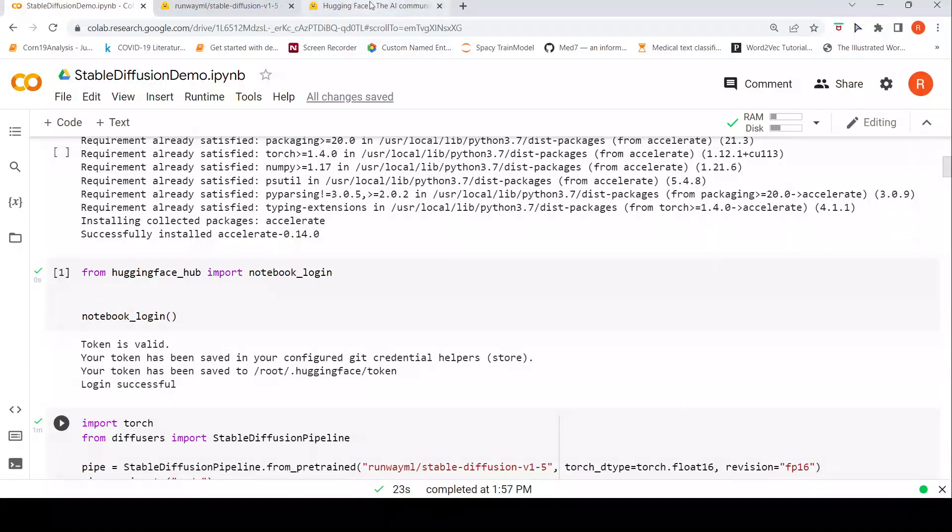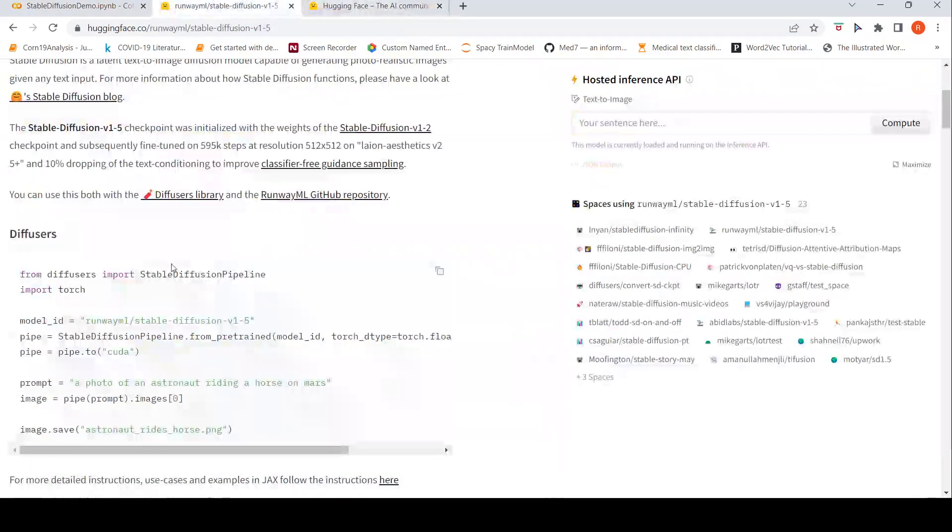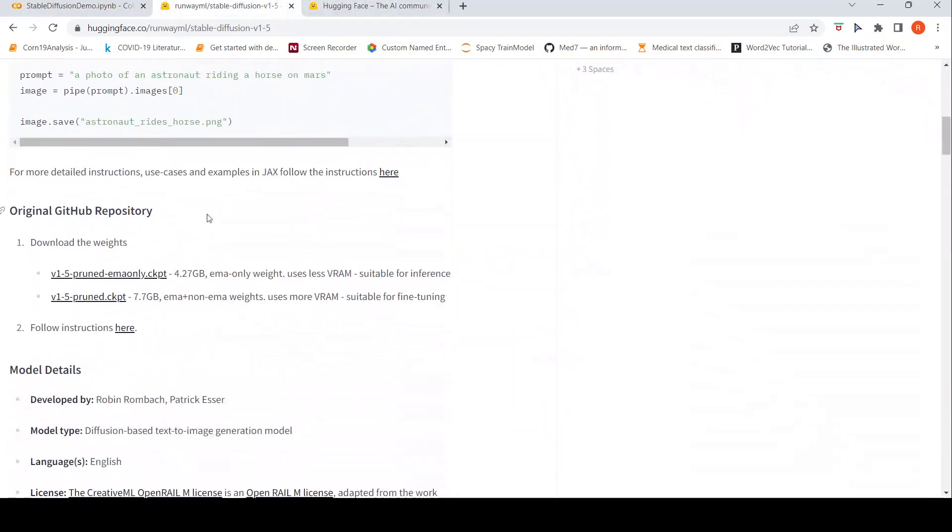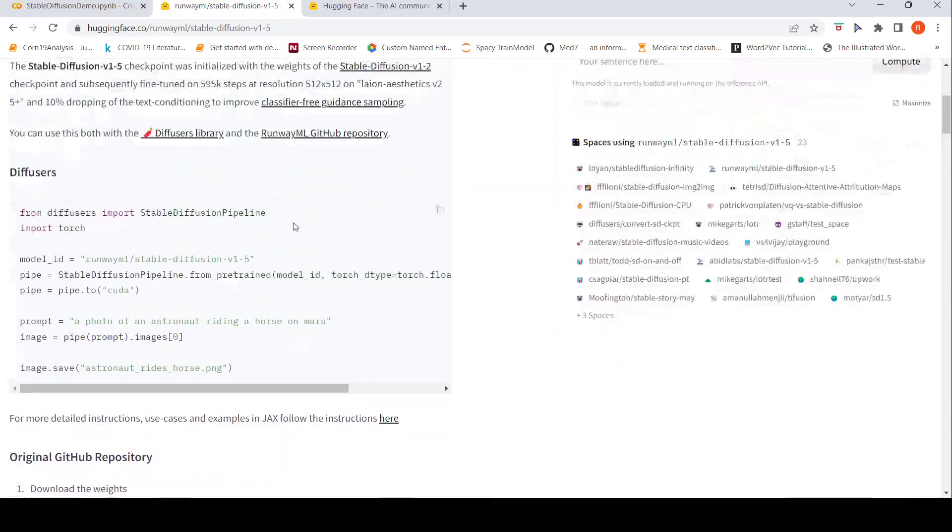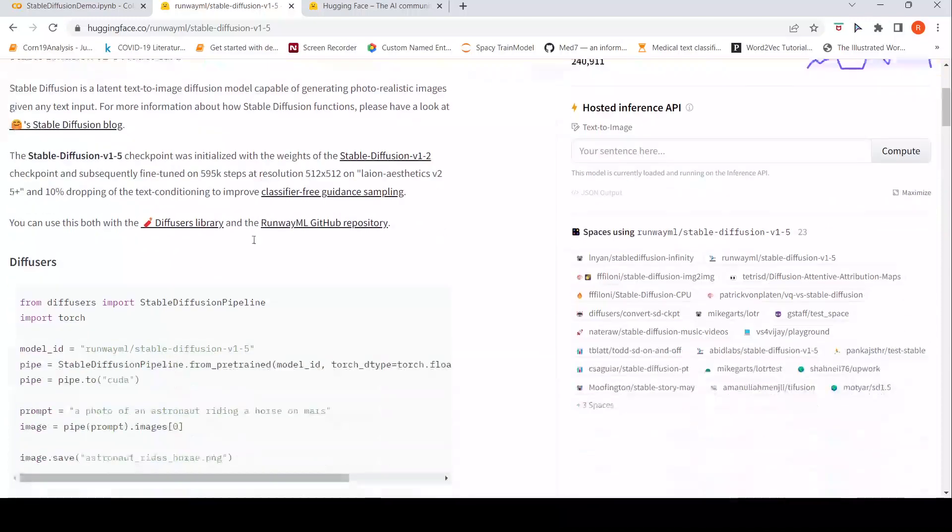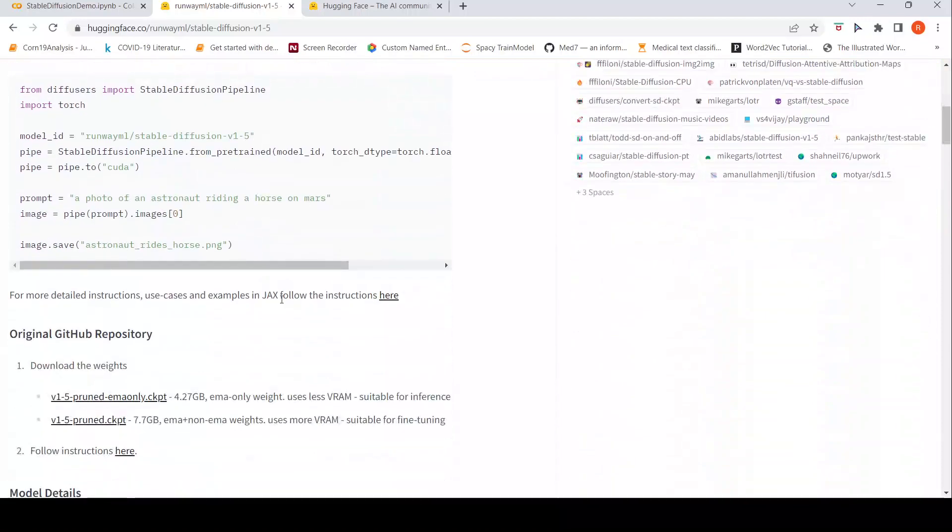Once you do this you need to log in to Hugging Face Hub. For that you need to create a user access token and also you have to agree to an agreement to use the stable diffusion pipeline to use this model in a responsible way.